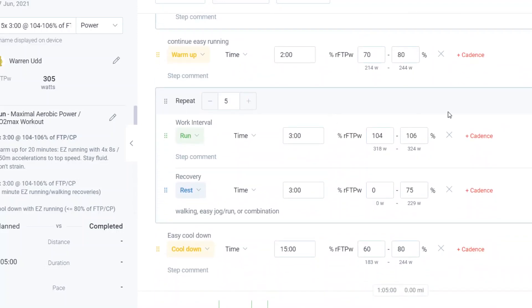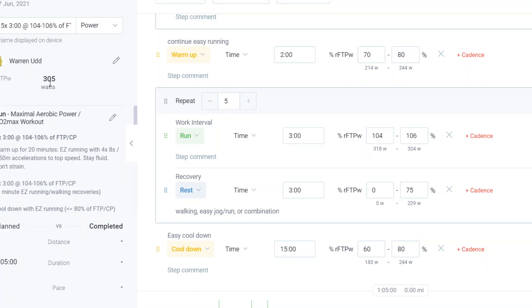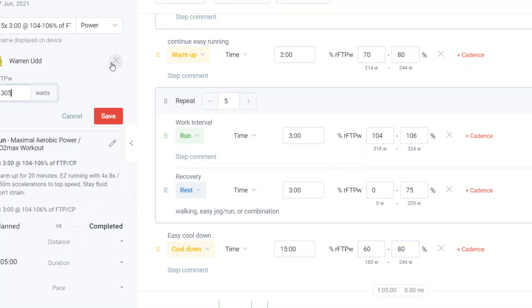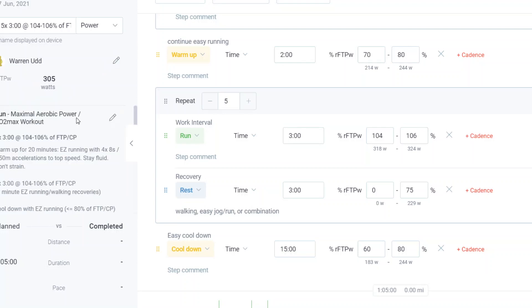So what we're going to do is we're going to come in here. Notice that the workout is written as 104 to 106%, just as it's written in the title. And when you enter 305 watts as the critical power or FTP, it populates. So it would be 318 to 324 watts would be the target based on the standard prescription based on CP.